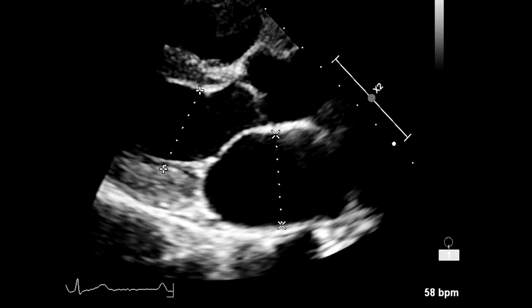This is how to properly measure the left atrial diameter. Just remember that you have to freeze the image at end of ventricular systole, and that you have to measure the diameter perpendicular from the posterior aortic wall to the posterior left atrial wall.